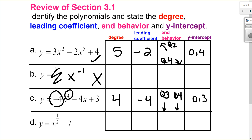Looking at the next example, I have an exponent of a half. I am not allowed a fraction exponent for a polynomial, so this is not a polynomial.